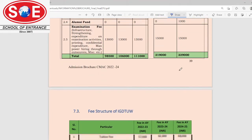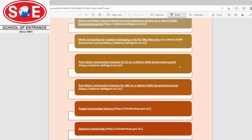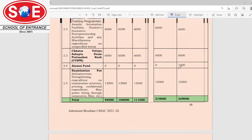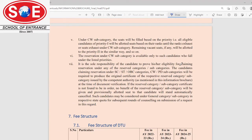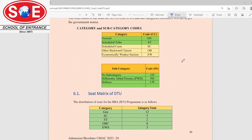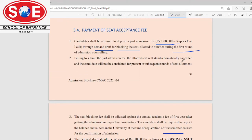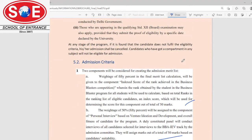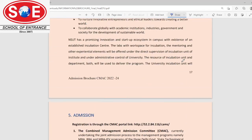School of Entrance is providing you all the guidance regarding these universities' admission procedures. You can get proper information on how to apply for these universities. We have branches in Ashim Bihar, Pitampura, Janakpuri, and Dwarka. You can visit our branch and take all the information regarding the process and grab the opportunity for guidance on the admission process.